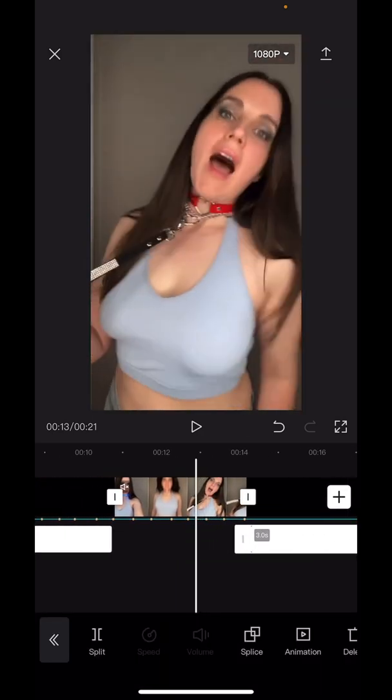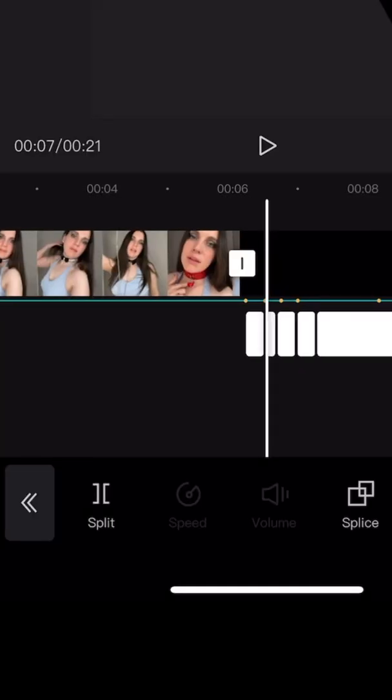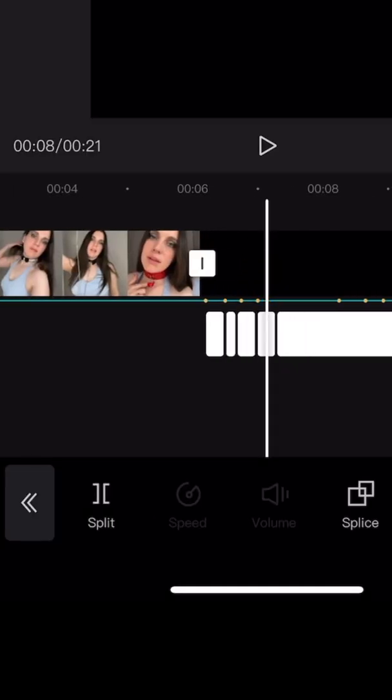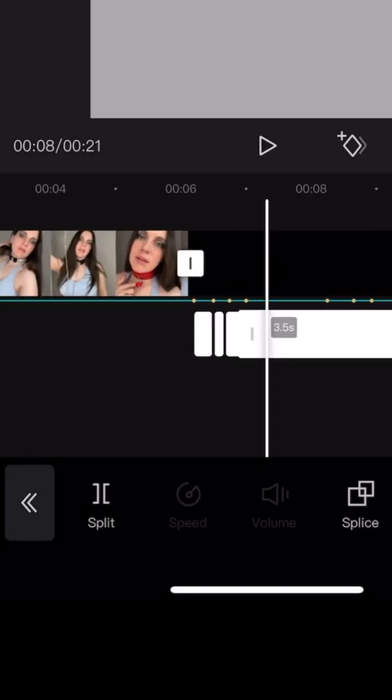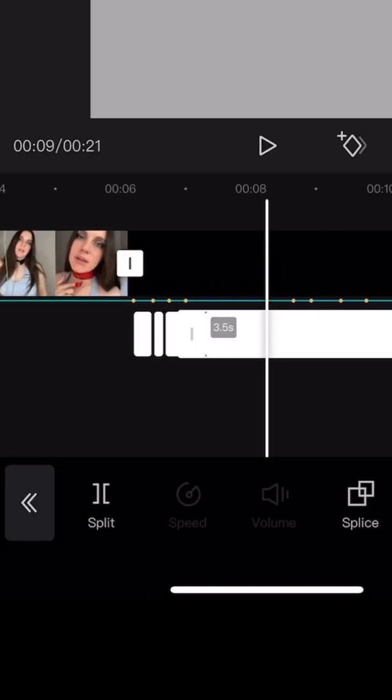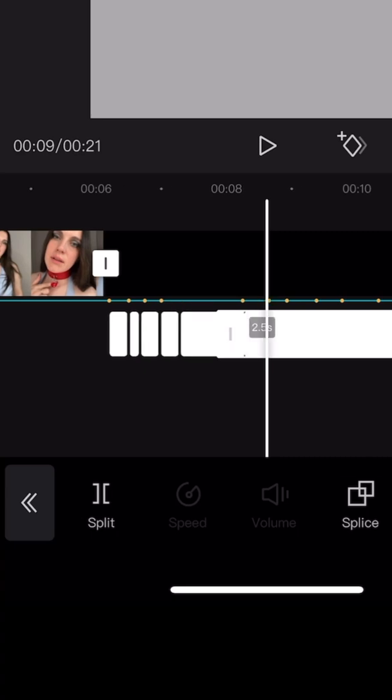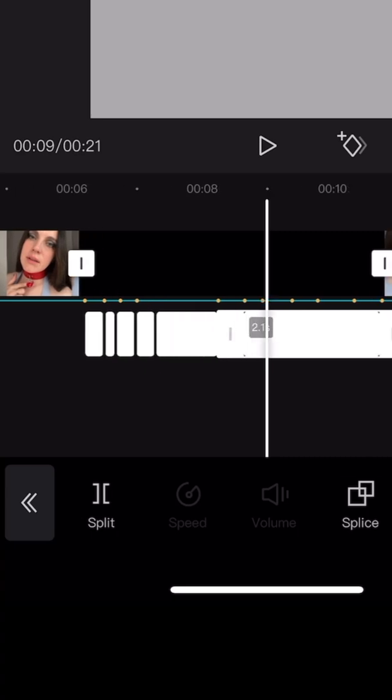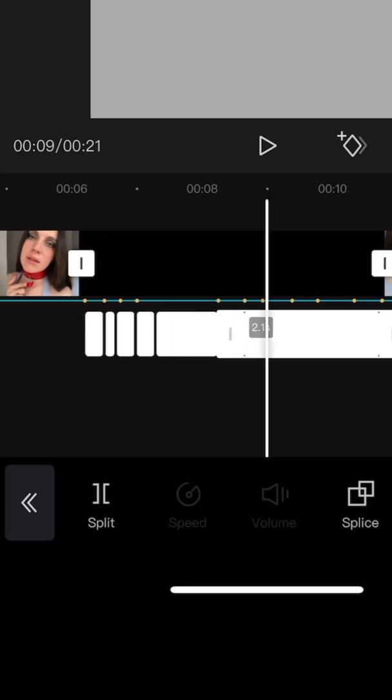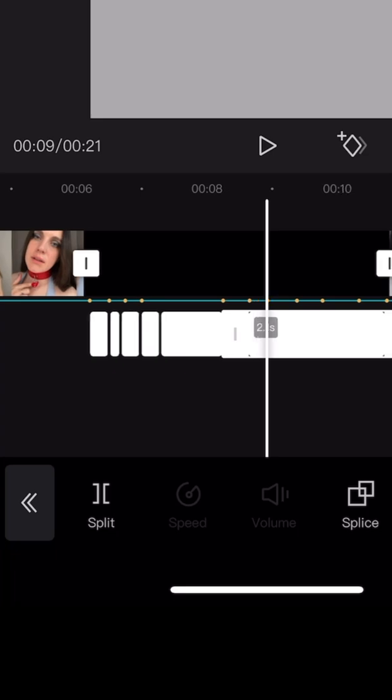So now that we have that, what we're going to do is wherever there's a beat, you're going to create a cut. Okay, so you're just going to touch this box, and okay, so here's where I want to create a split, and here's where I want to create a split, and these are all our splits for when it is animated to the music.